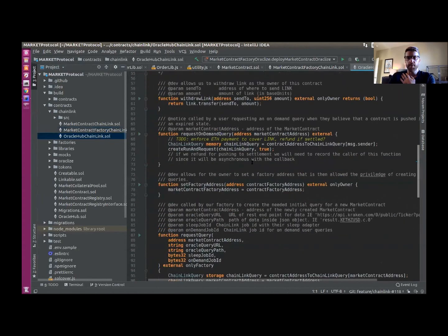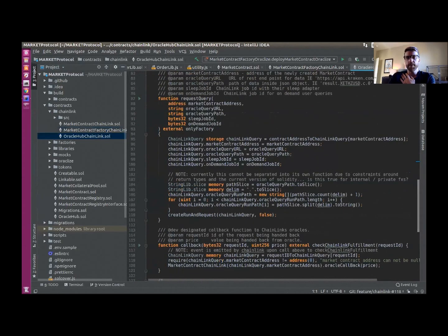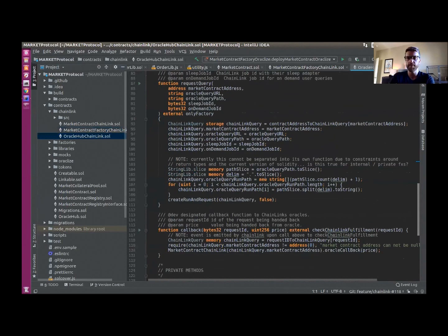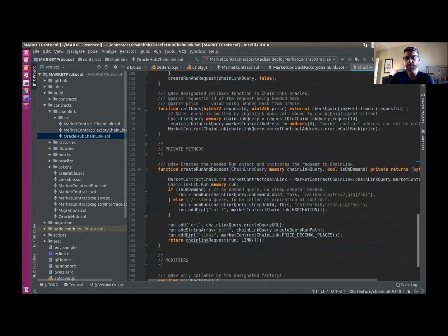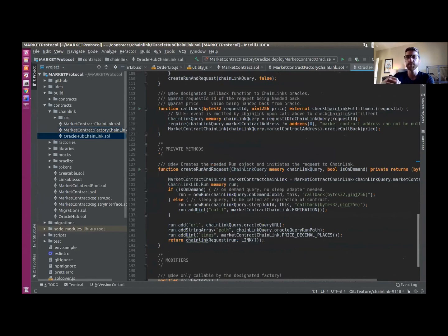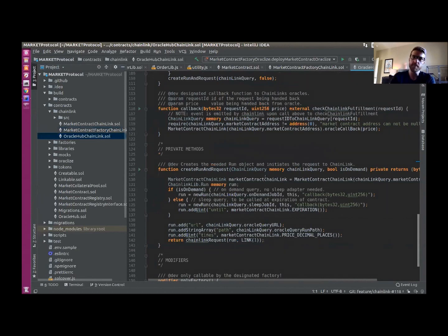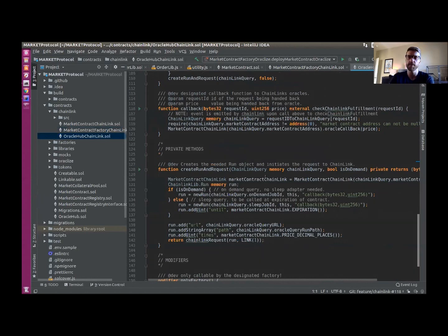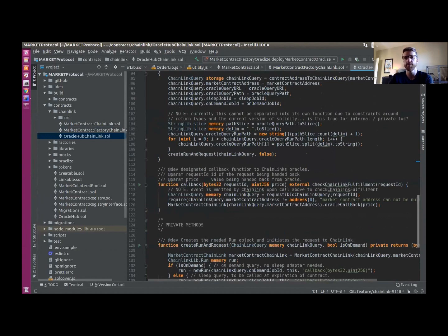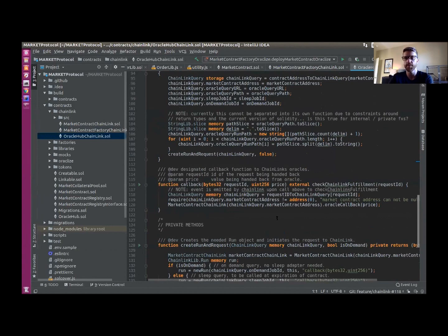So it creates a query with all the needed information for Chainlink and passes it to their Oracle to then fill. We use their sleep adapter to allow us to request a query to be handed back to us on the expiration of the contract. And then we also set it up to allow any queries from users. And this Oracle Hub also contains the link token, so our users don't have to actually spend link token in order to create a contract. We're going to supply this contract with enough link to support the needed requests.